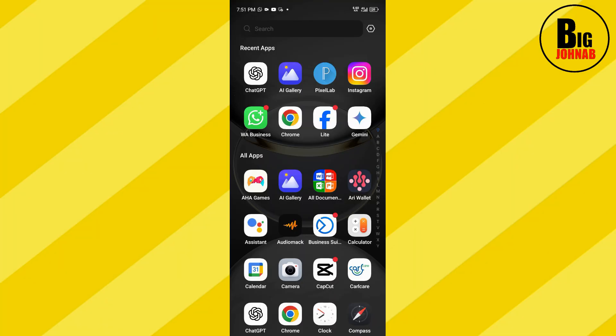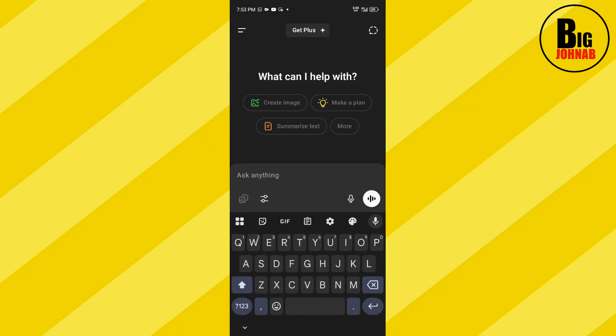Without further ado, let's jump right into the video. Head over to your ChatGPT — as you can see, here's my ChatGPT. Now we want to create a business card. The first thing you are going to do is write a detailed prompt of the business card that you want to design.